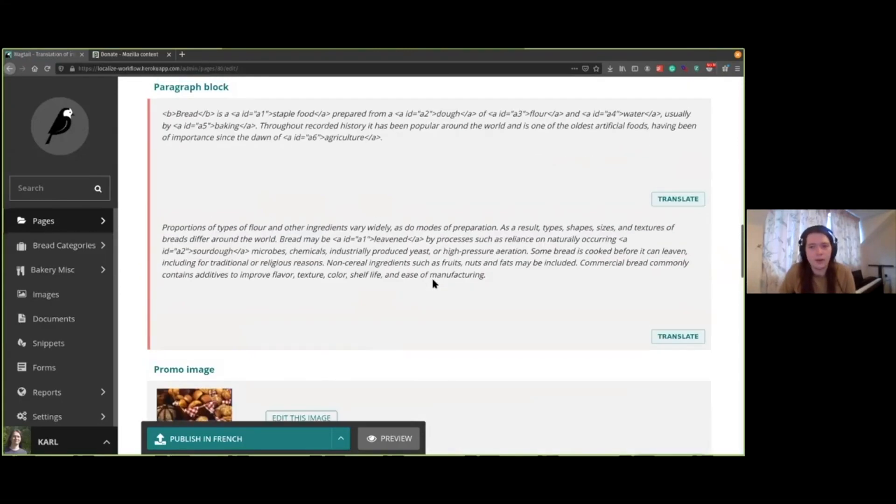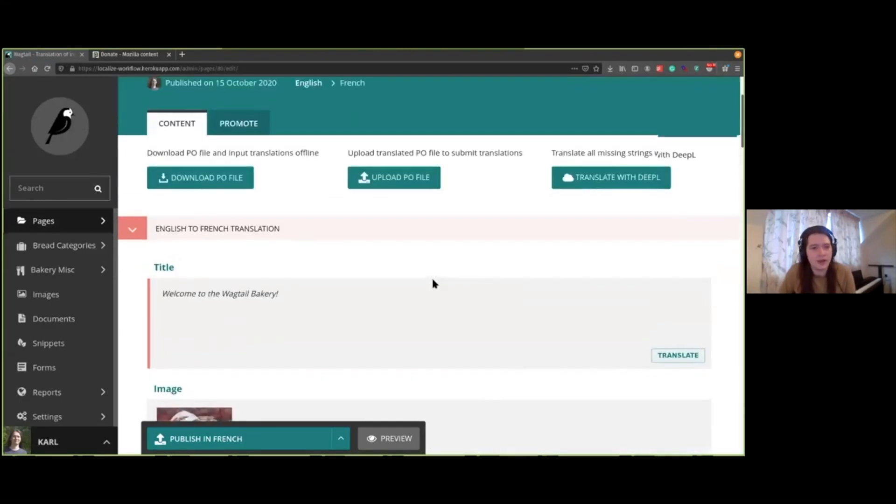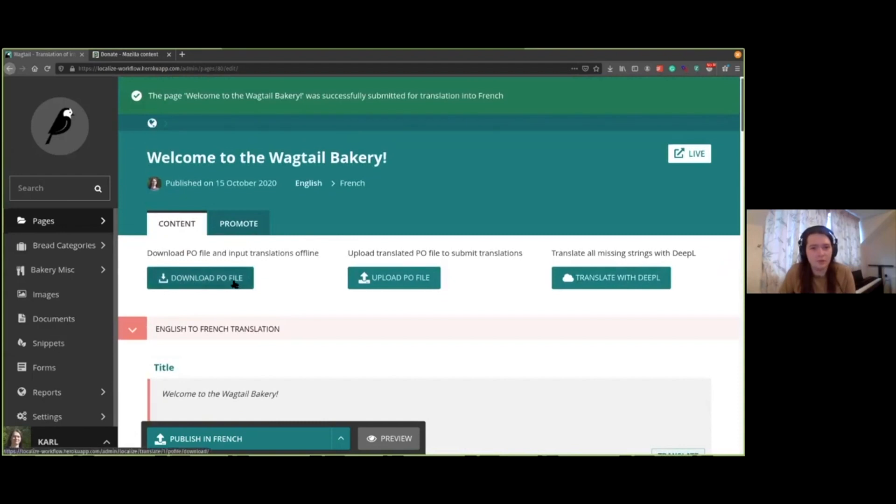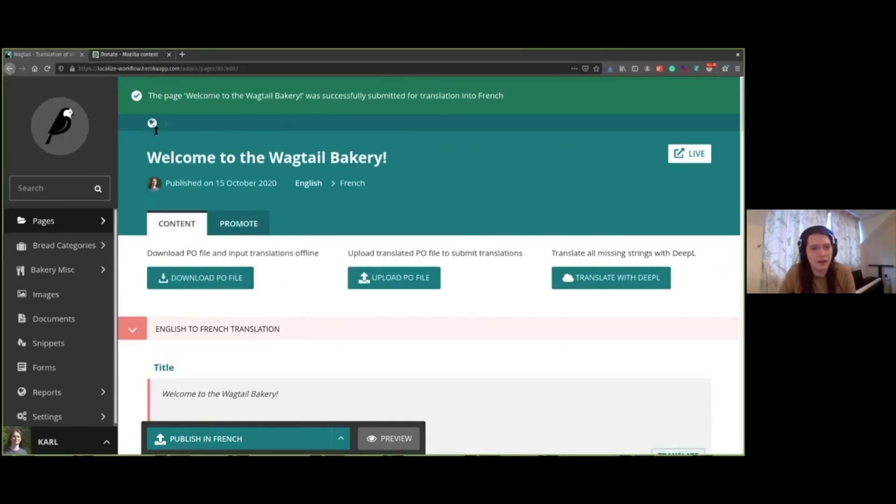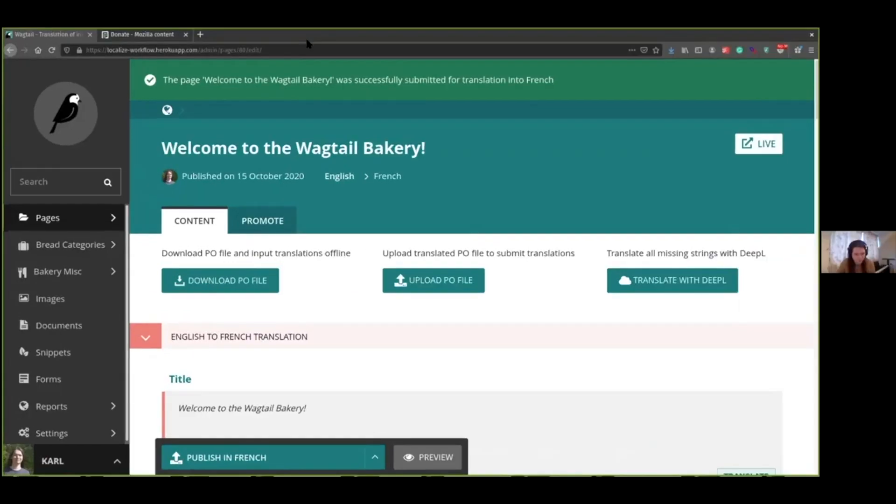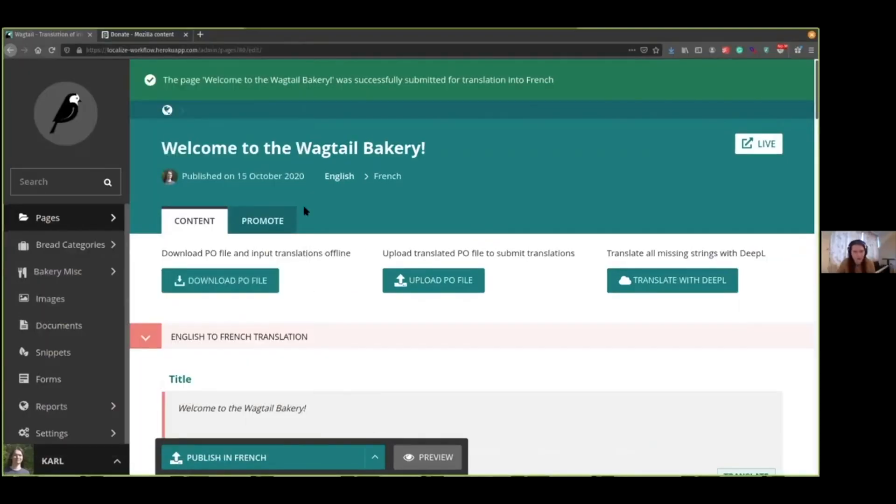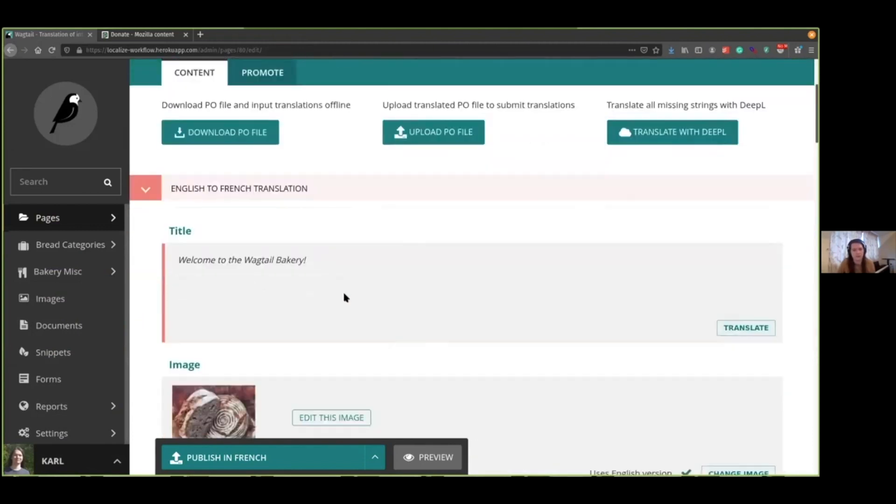Or we can download a PO file for the entire page. So we just open that. And this is just a standard format for transferring the source strings. And also, when these are filled in, we can upload that PO file here with the translations. And then those translations will be loaded in.